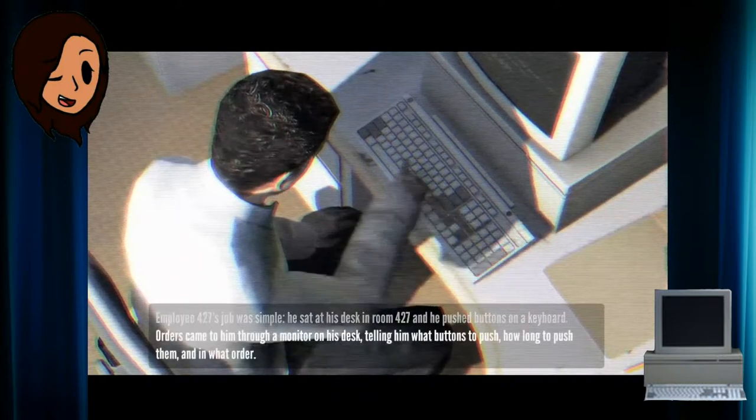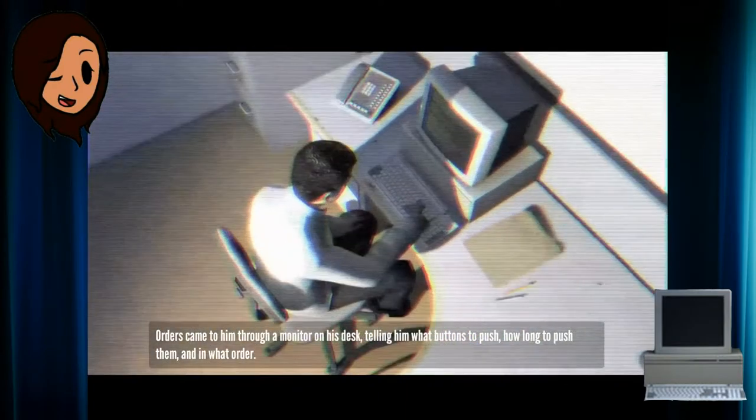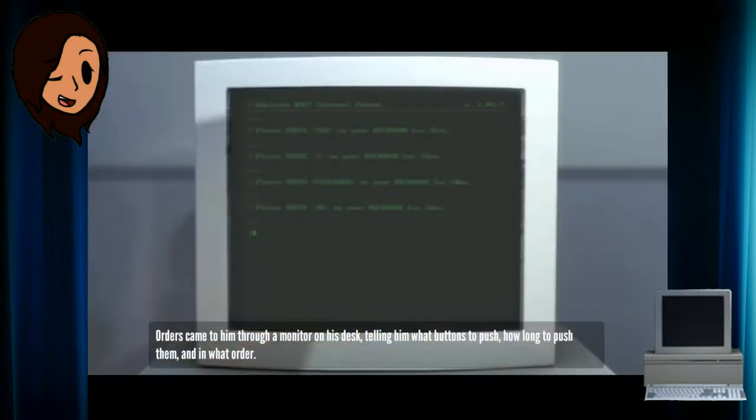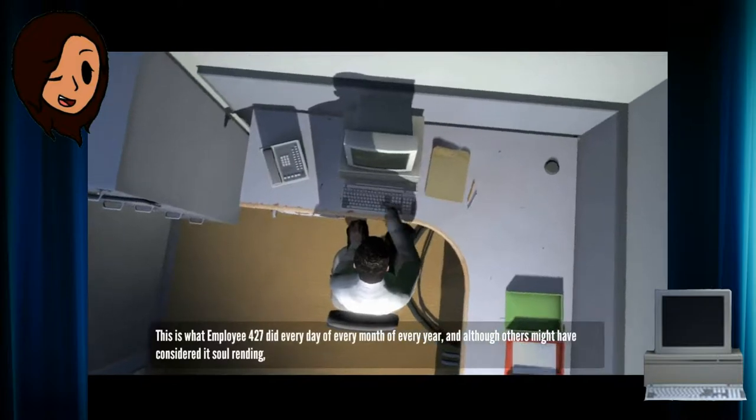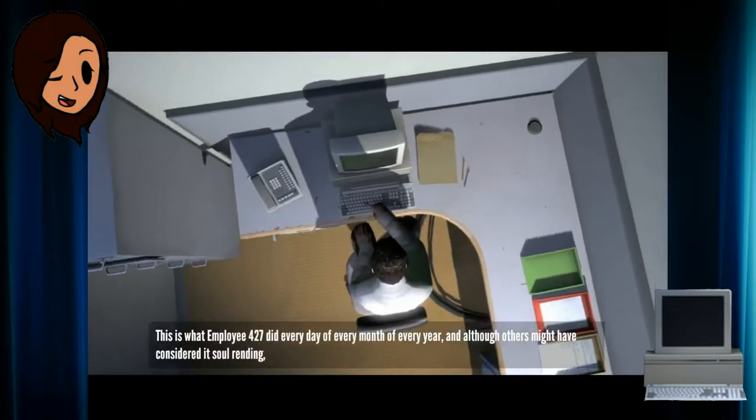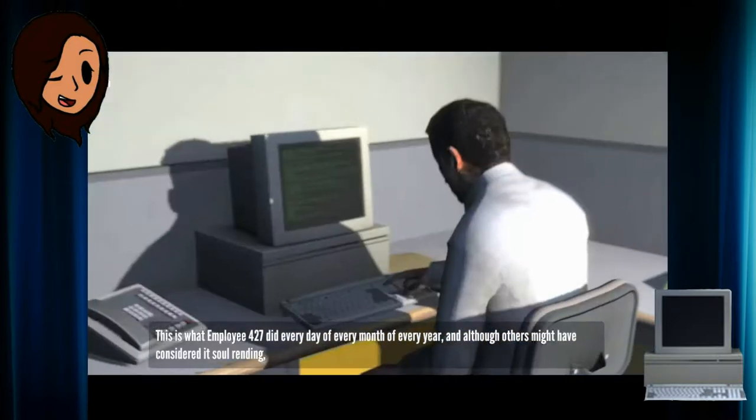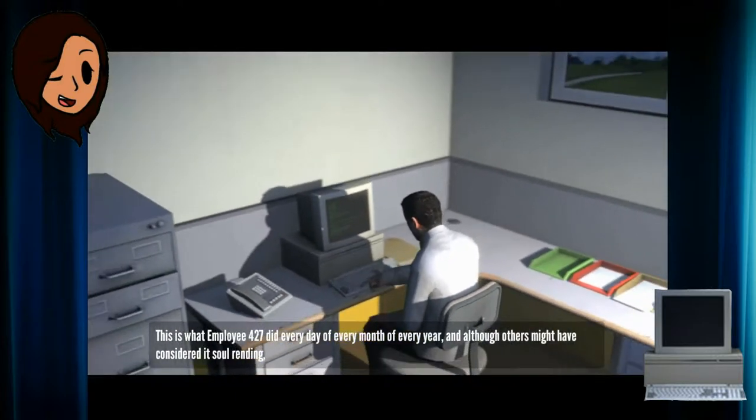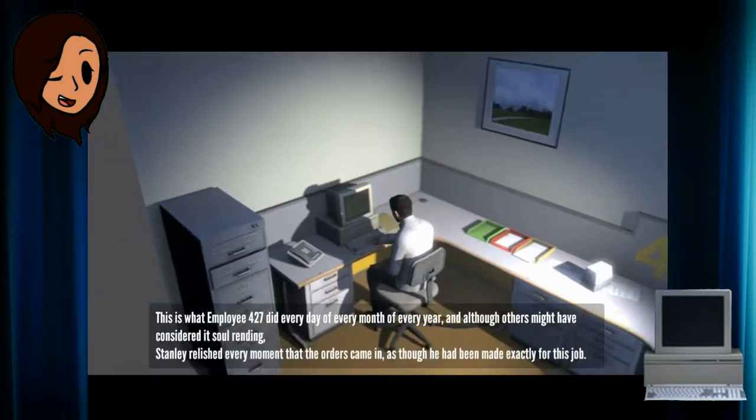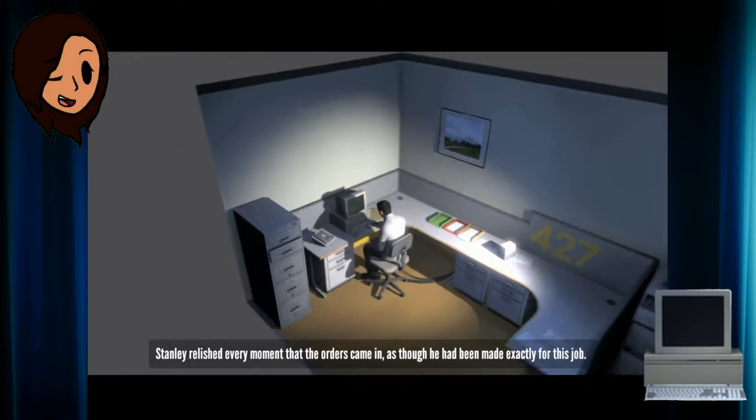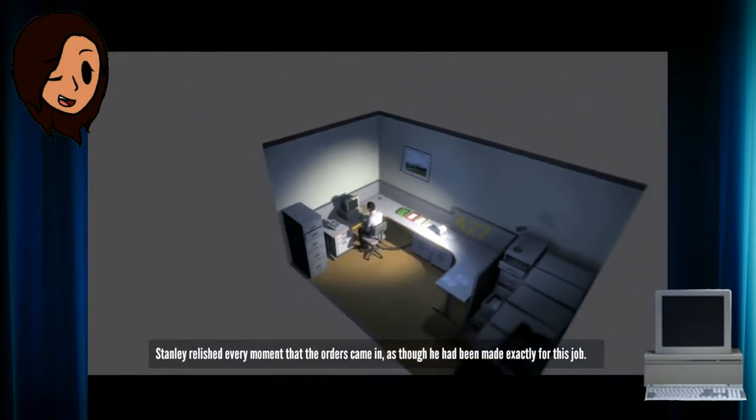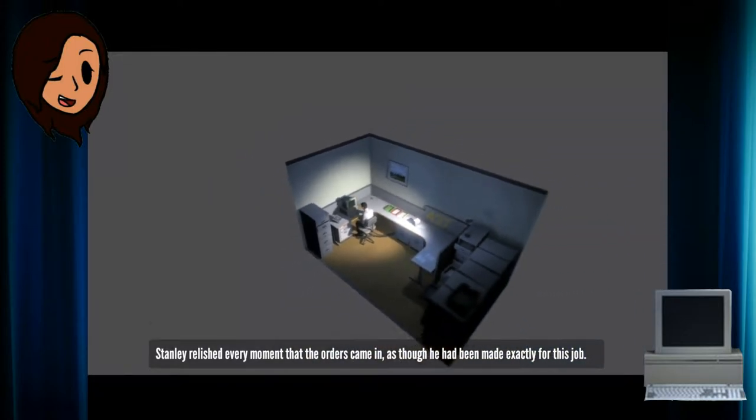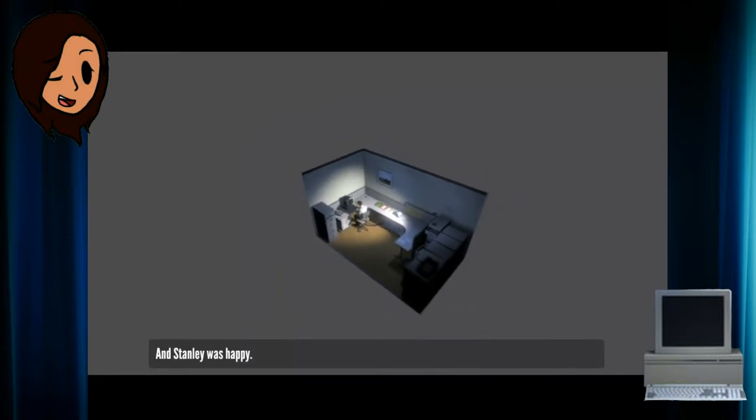Orders came to him through a monitor on his desk, telling him what buttons to push, how long to push them, and in what order. This is what employee 427 did every day, of every month, of every year. And although others might have considered it soul-wrenching, Stanley relished every moment that the orders came in. As though he had been made exactly for this job. And Stanley was happy.